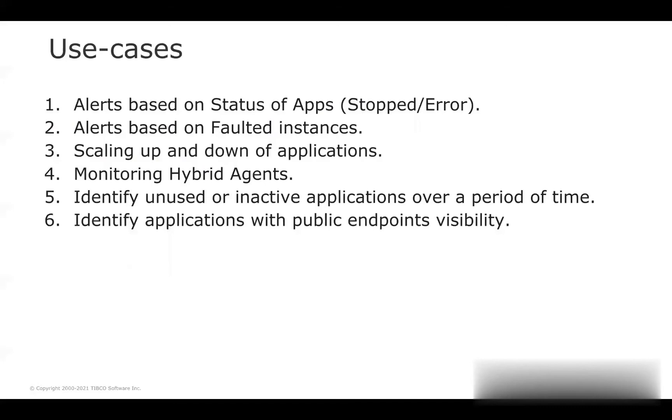The first three use cases are part of the initial release and use cases 4, 5, and 6 are part of the new release. Let's discuss the newly introduced use cases.